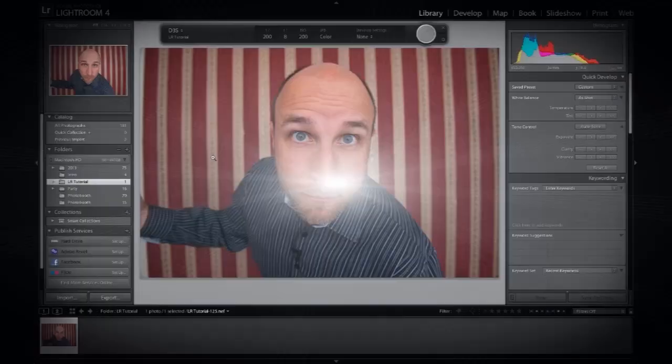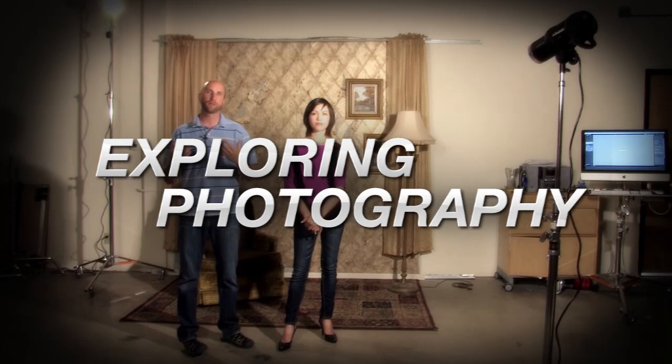In this episode, I'll show you how to use Lightroom to take your photo booth up a notch. AdoramaTV presents Exploring Photography with Mark Wallace, where you will learn innovative techniques on shooting a wide range of photography.